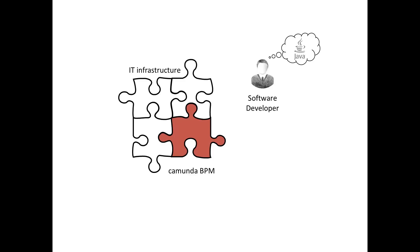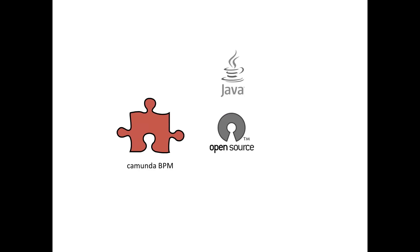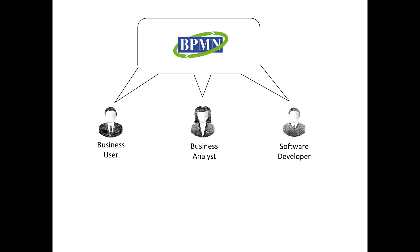Now, you may wonder, okay, I see, but the B in BPM stands for business. So what about the business in your approach? This is where BPMN comes into the play. Camunda contains a BPMN 2.0 process engine. And as you may know, BPMN can also act as a common language between business and IT.